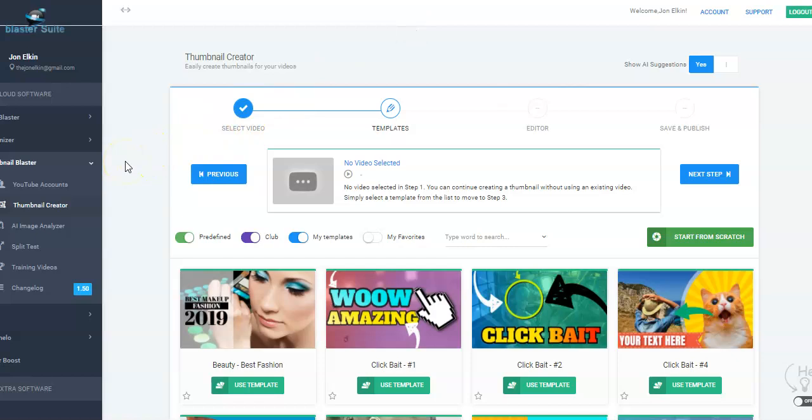Let's go into my Thumbnail Blaster account — I do own this software. This is put out by a couple of guys who call themselves the Blaster Guys. They do video marketing on YouTube, and they have a lot of really great softwares that work awesome. Thumbnail Blaster is probably one of their best products because it is so easy to use and create high-quality thumbnails.